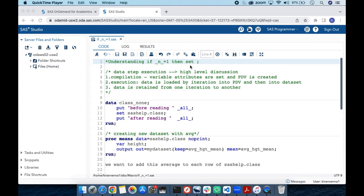To understand this topic, we need to understand how the data step works, especially when we are using a SET statement — that is, when we are not reading from an external file. At a high level, the data step has two phases: the compilation phase, where variable attributes are set and the PDV is created, and the execution phase, where data is loaded by iteration into the PDV and then into the data set.